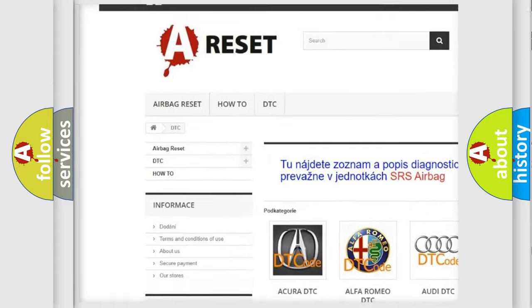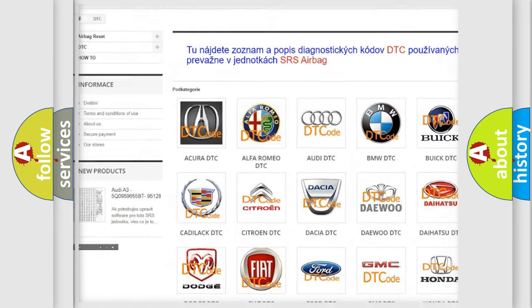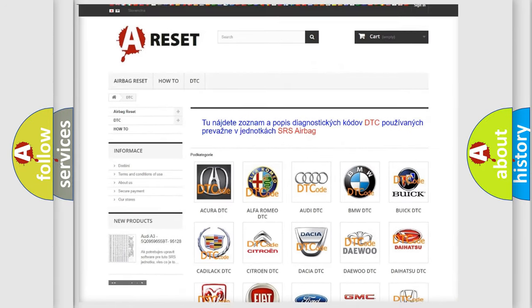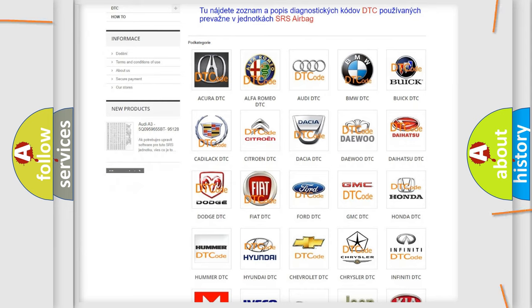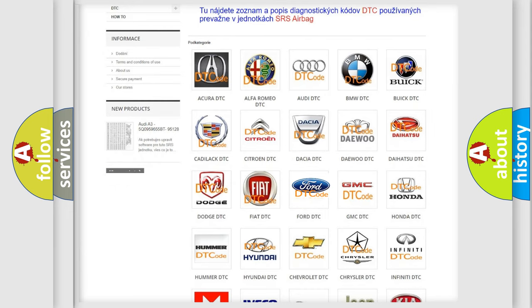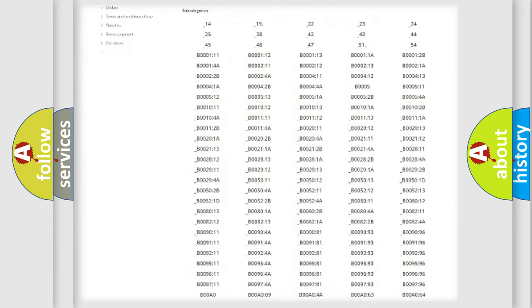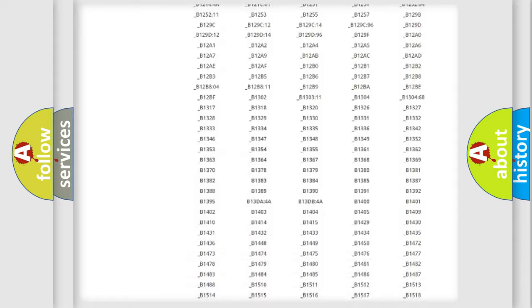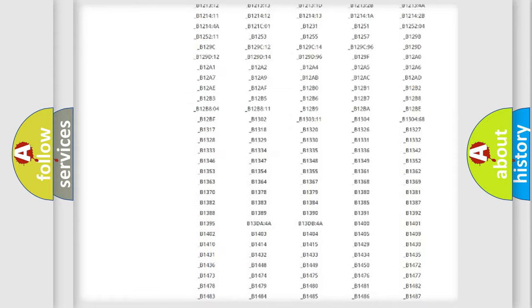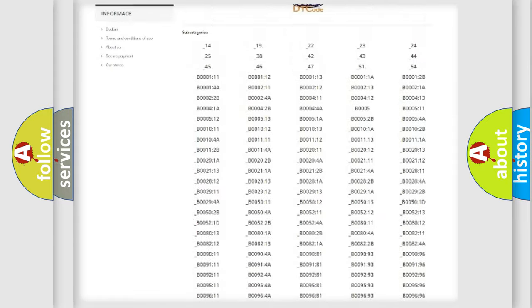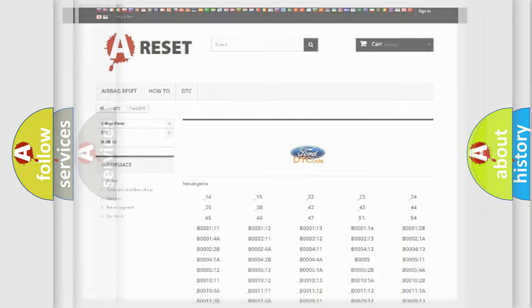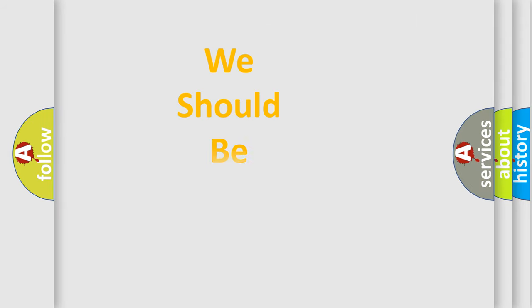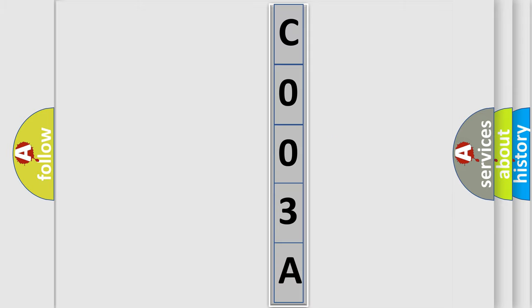Our website airbagreset.sk produces useful videos for you. You do not have to go through the OBD2 protocol anymore to know how to troubleshoot any car breakdown. You will find all the diagnostic codes that can be diagnosed in Infiniti vehicles, and many other useful things.